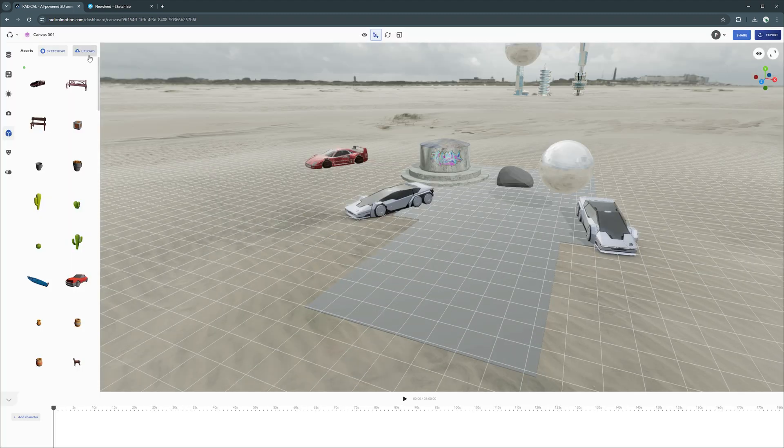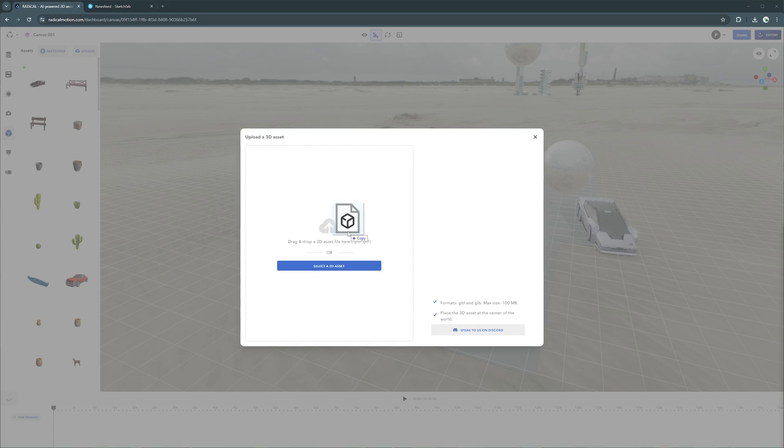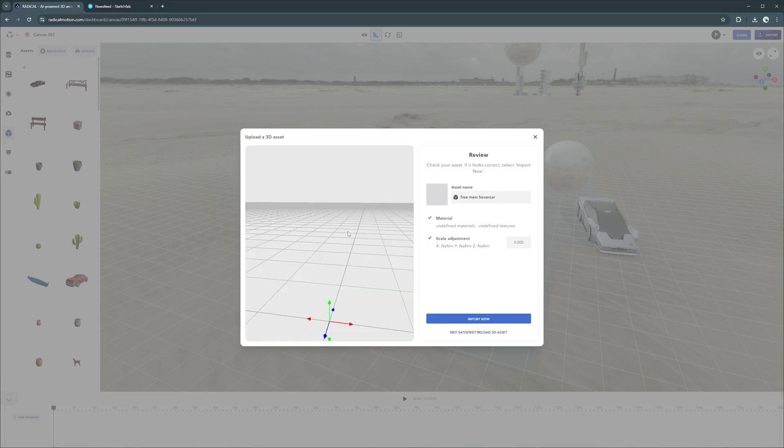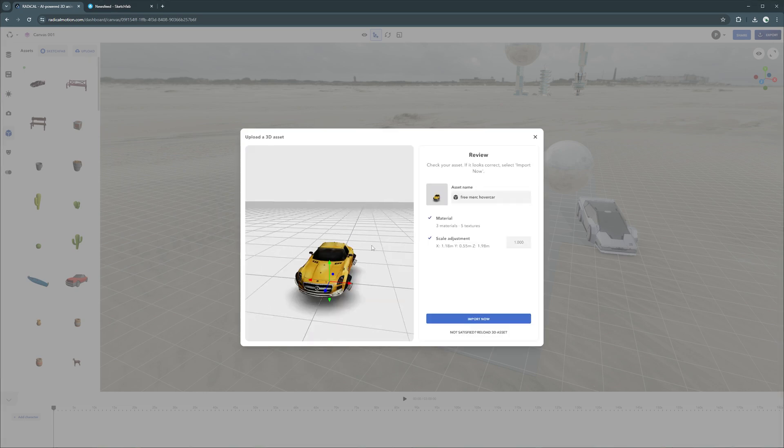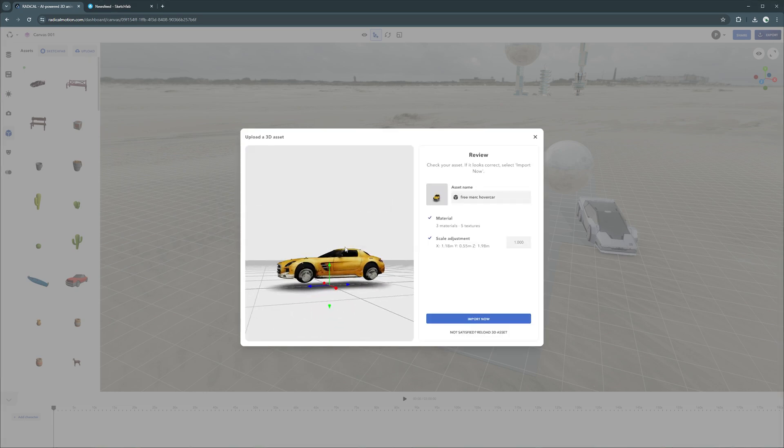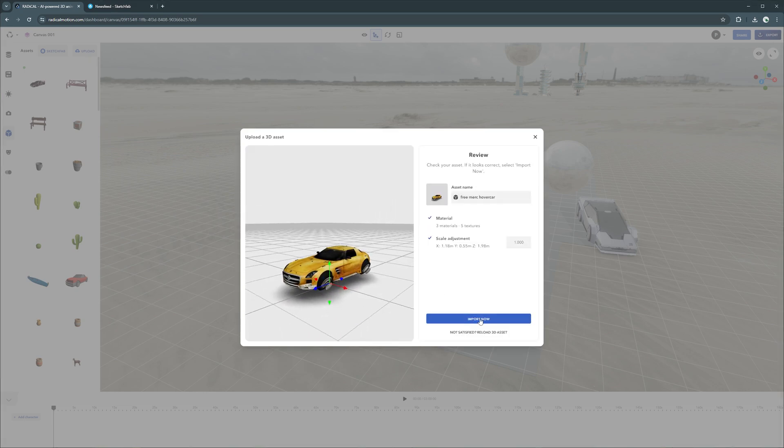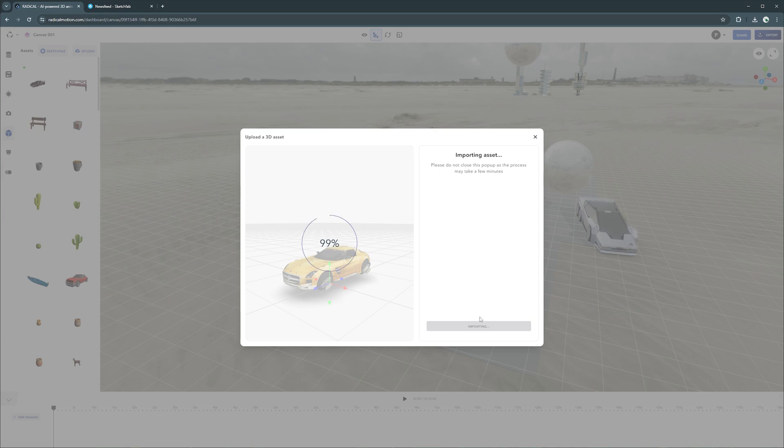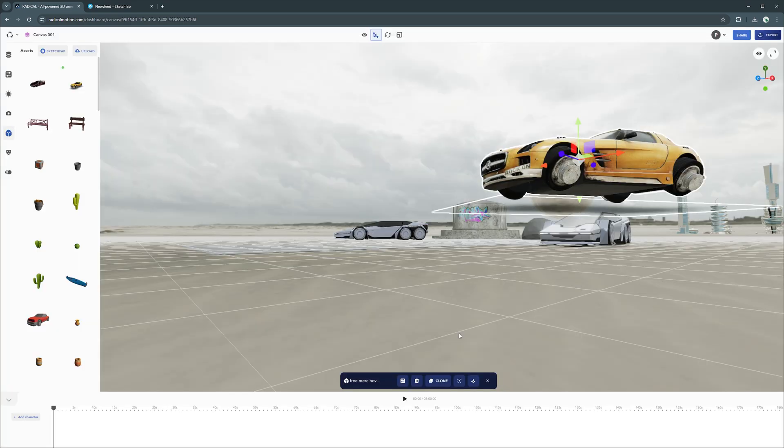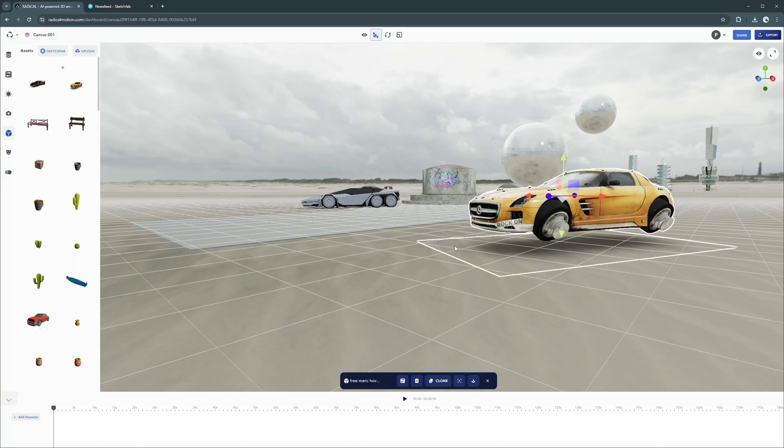Got something you've made yourself? If you already have your 3D assets, upload it and bring it directly into the canvas. We accept GLB, GLTF, FBX and OBJ file formats.